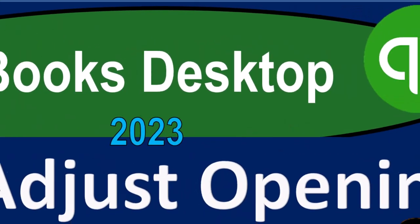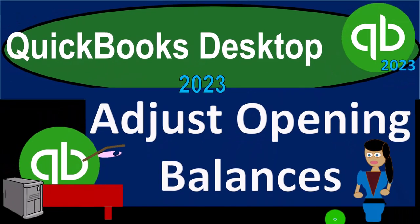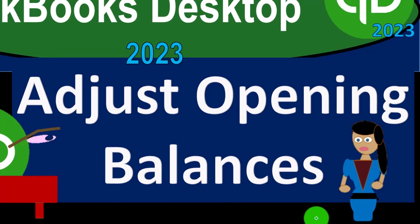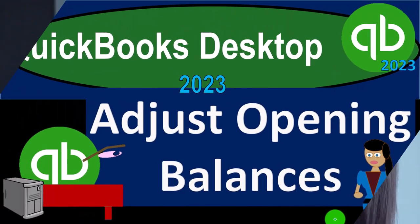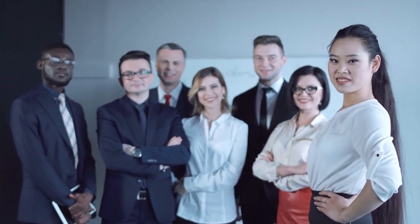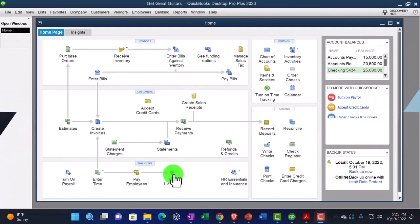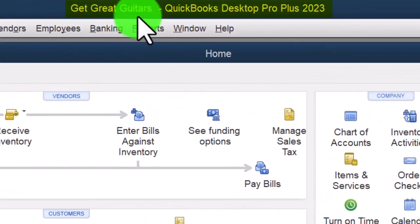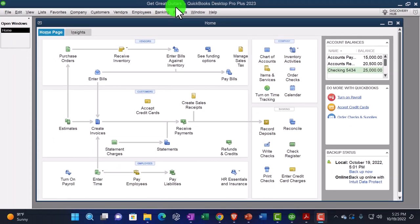QuickBooks Desktop 2023. Adjusting opening balances — let's do it with Intuit. Here we are in QuickBooks Desktop, in the Get Great Guitars practice file that we started in a prior presentation. We'll go through the setup process we do every time.